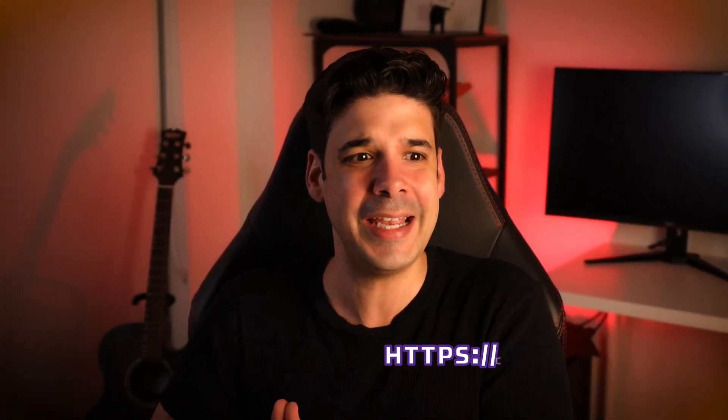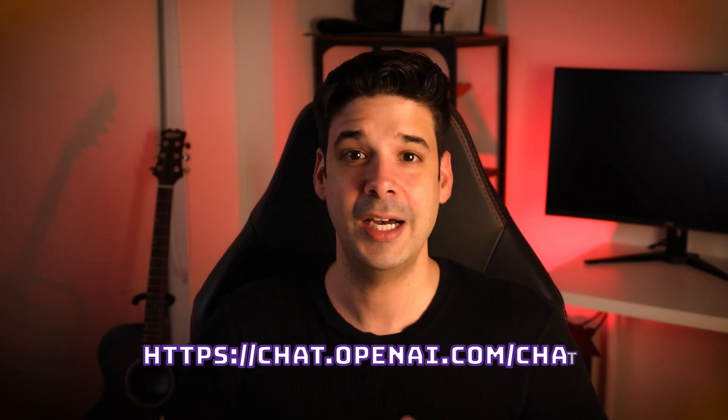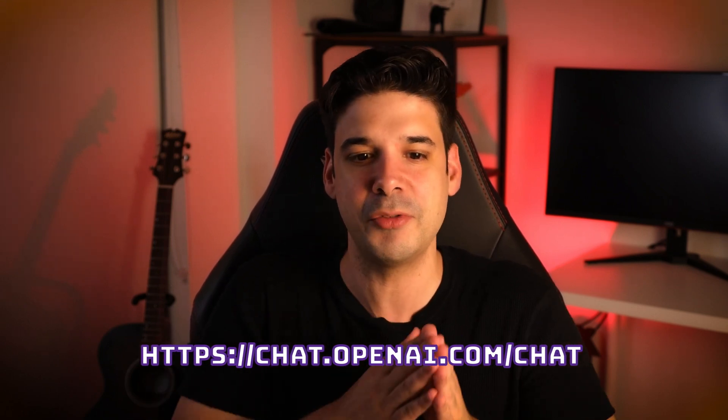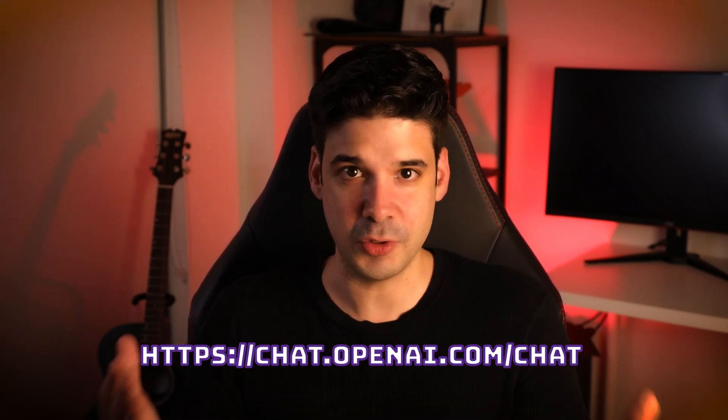So to access this tool, you're gonna go to chat.openai.com slash chat. And you will be able to access the initial research preview, which is free to use. Now I don't know how long this is gonna be available for free, but I will keep the description of the video updated.